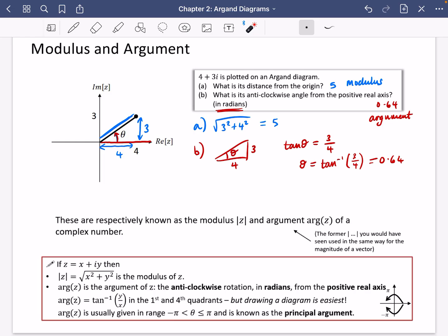The argument is a little more complicated. The argument of z is the anticlockwise rotation in radians from the positive real axis — anticlockwise is positive, clockwise is negative. To find the argument, you do the inverse tan of y over x (imaginary divided by real), which works for the first and fourth quadrants. The argument is usually given in the range between minus pi and pi, known as the principal argument. If an argument is bigger than pi, you can subtract 2pi to get an equivalent value.